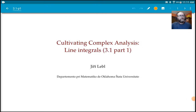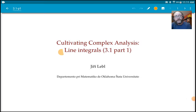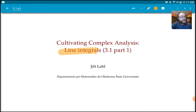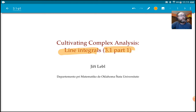Hello and welcome back to the course. We're going to start looking at line integrals. We start Chapter 3 now — this is Section 3.1, Part 1 of Section 3.1.